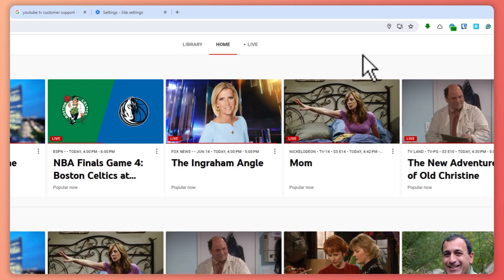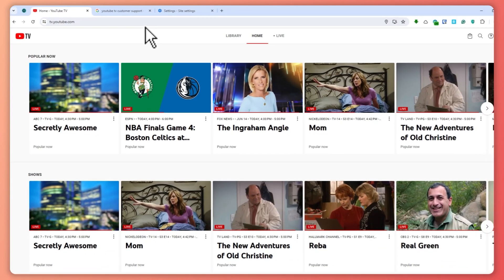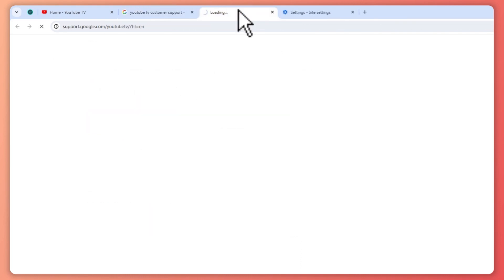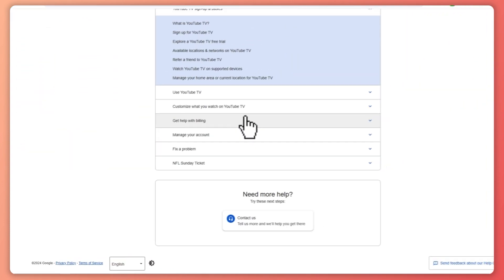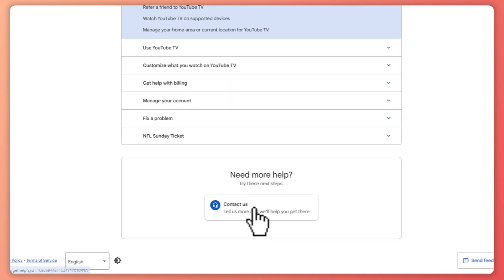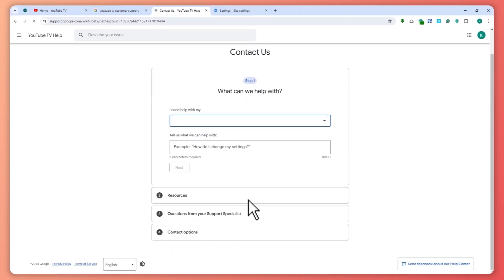If everything still doesn't work, go to google.com, search for YouTube TV customer support, click on 'YouTube TV Help,' and from there click on 'Contact Us' so you can talk to a live agent and describe your problem.